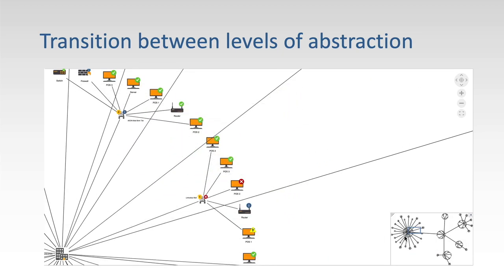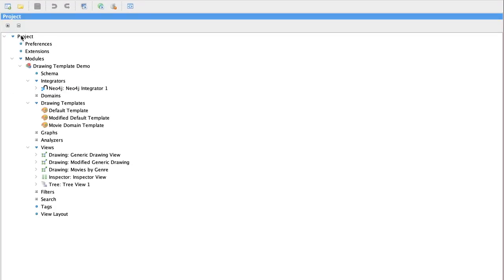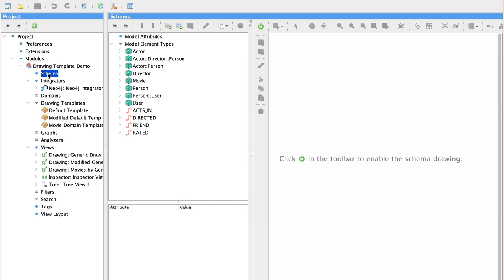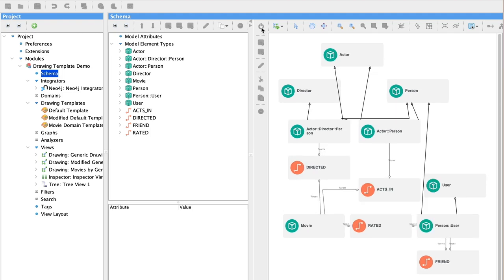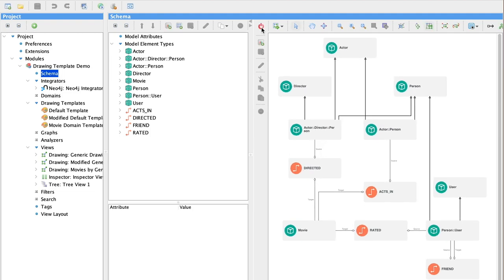Now let's walk through a few simple examples to get you started. We're starting with a simple project that I have pre-configured, and we're looking at data that describes actors, movies, and directors.